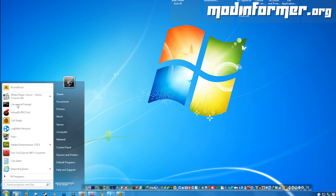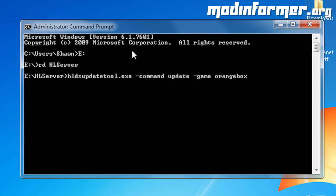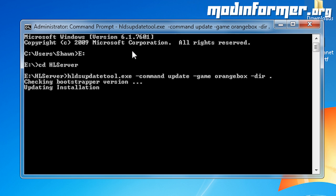Now we're going to make some good progress. Type in hldsupdatetool.exe dash command update dash game orangebox dash dir for directory space period. This whole code means it'll download the necessary server files for the orangebox engine, which is the basis of the mods that we want to play.